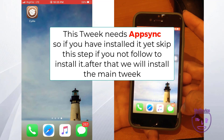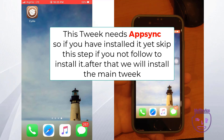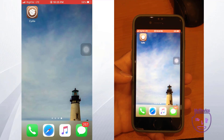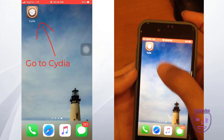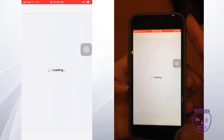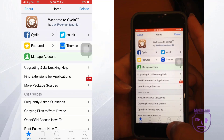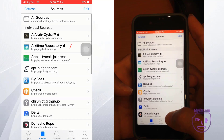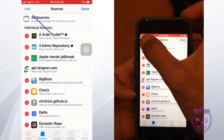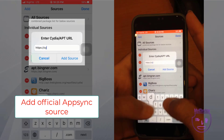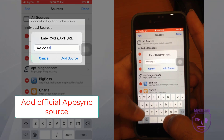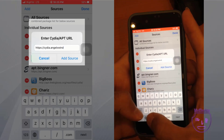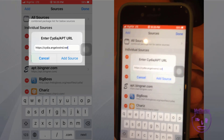Hi guys, again — this week you actually need to install AppSync. If you've installed it already, that's okay. But if you have not installed it, follow the instructions. Go to your Cydia and go to the Sources tab.